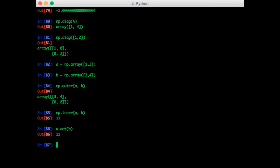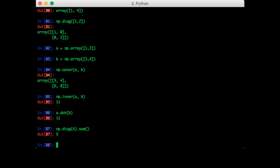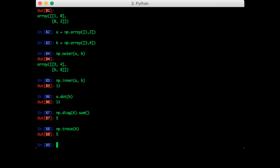Another common operation is the matrix trace. This is the sum of the diagonals of the matrix. Note that we can already do this using what we know so far. That would be np.diag of A and then we sum everything. That gives us 5 as expected. But NumPy gives us a direct function to do it also. We can call np.trace of A and we also get 5.